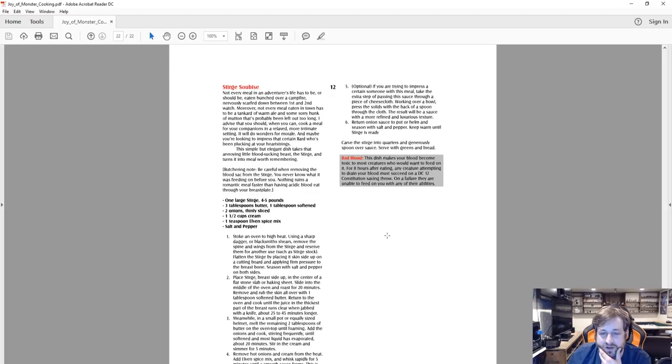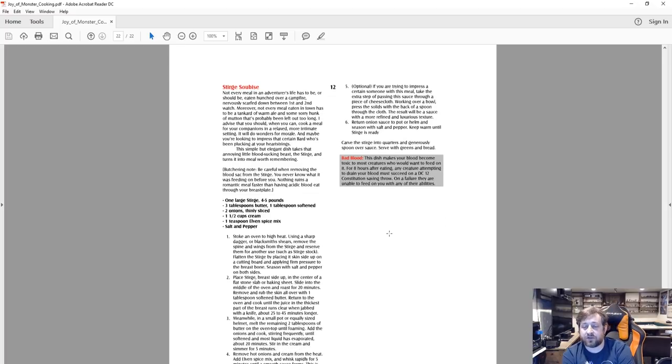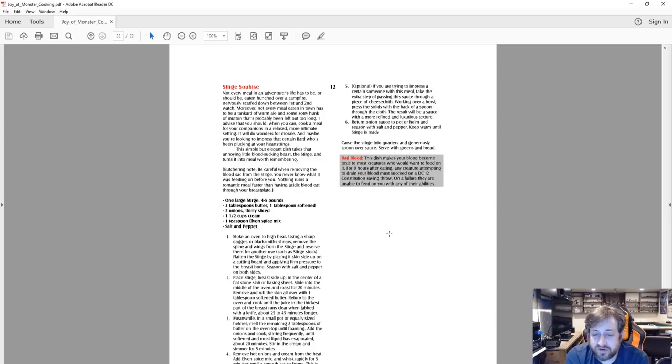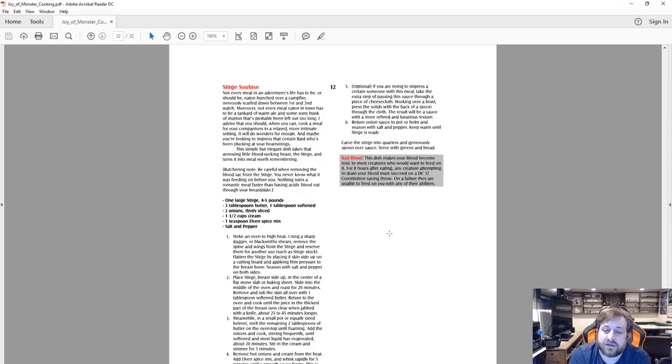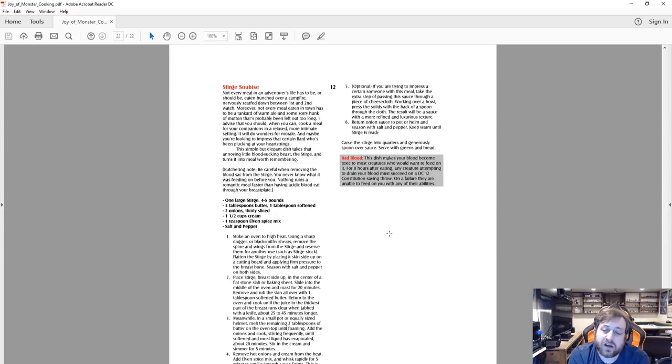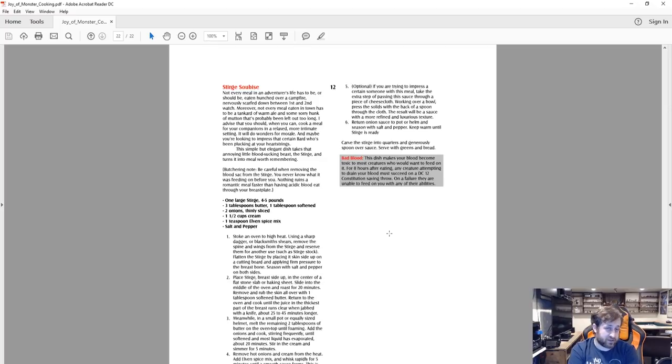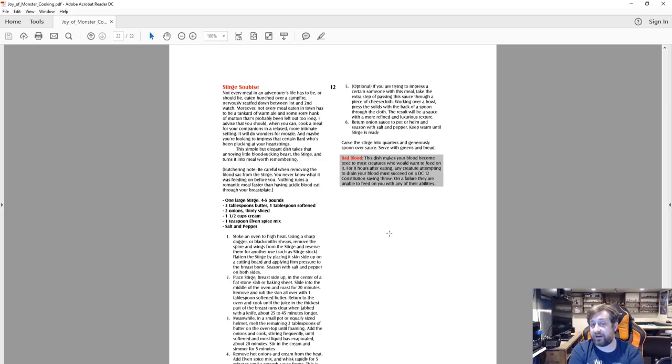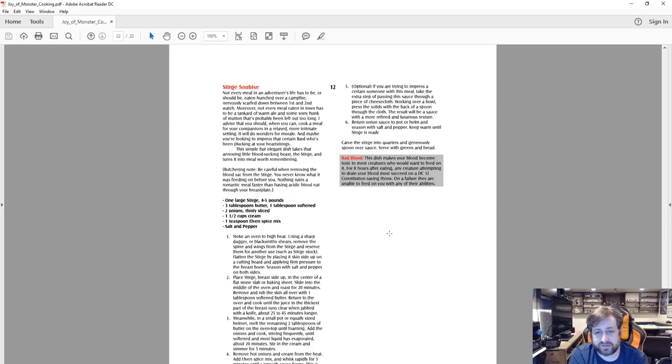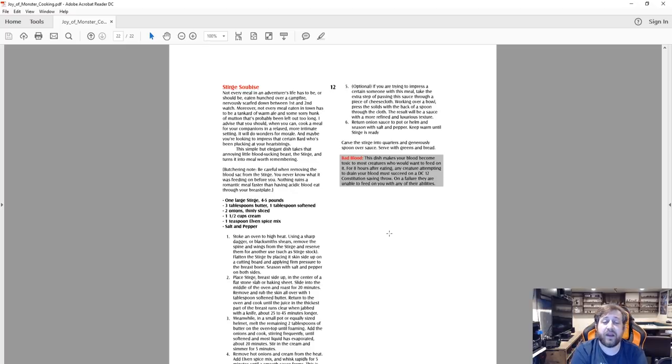So we'll just get to the last bit of what this gives you if you were to consume this sturge-based meal: This dish makes your blood become toxic to most creatures who would want to feed on it. For eight hours after eating, any creature attempting to drain your blood must succeed on a DC 12 Con save. On a failure, they are unable to feed on you with any of their abilities. So this works for sturges, vampires, things of that nature, death kisses as well if you ever come across one of those. Hopefully you don't, but anything...